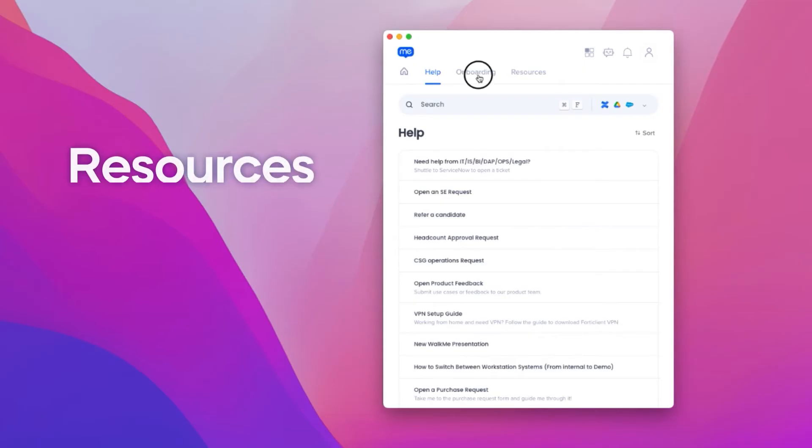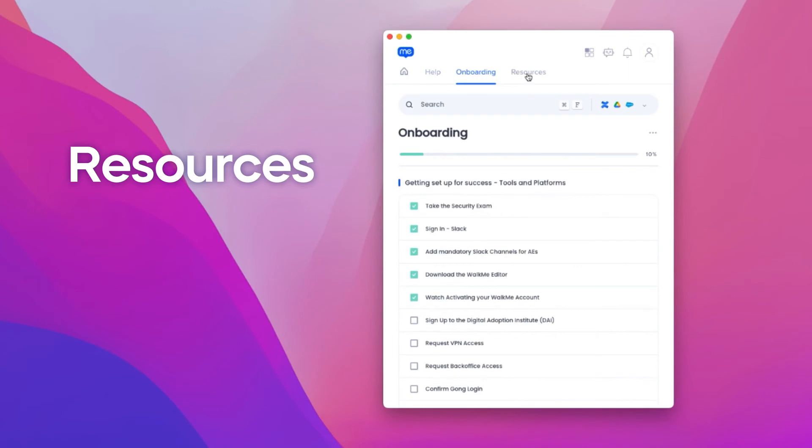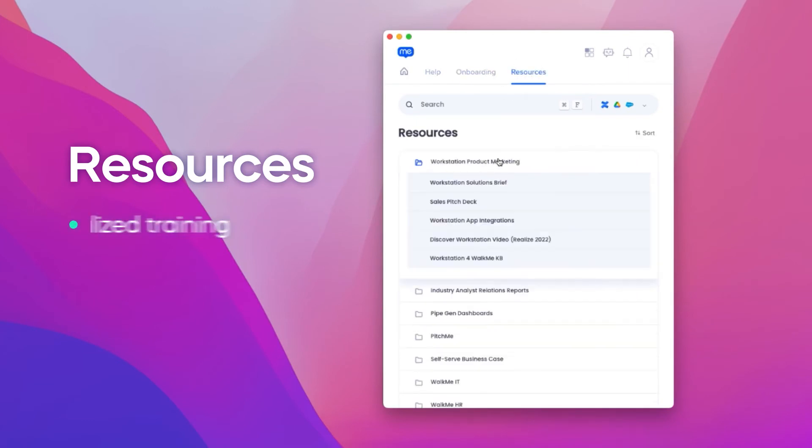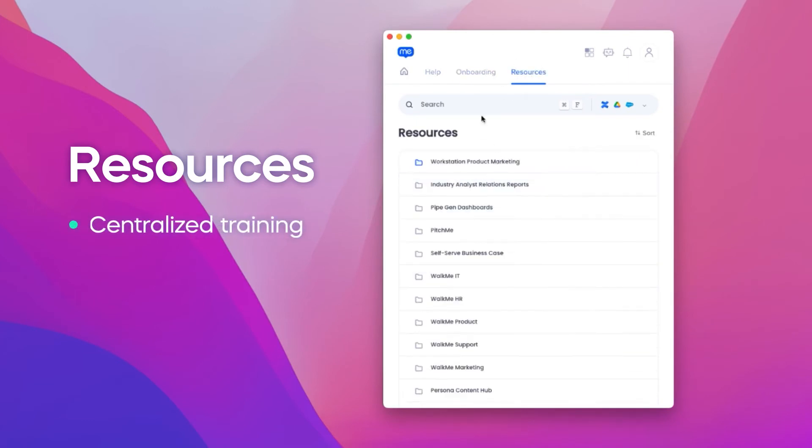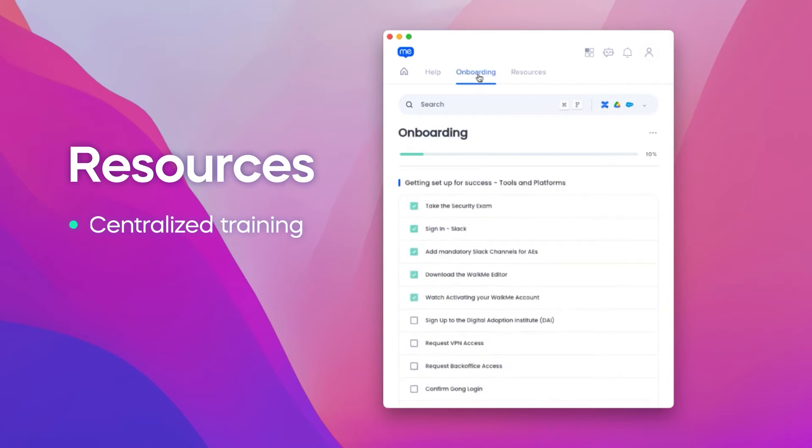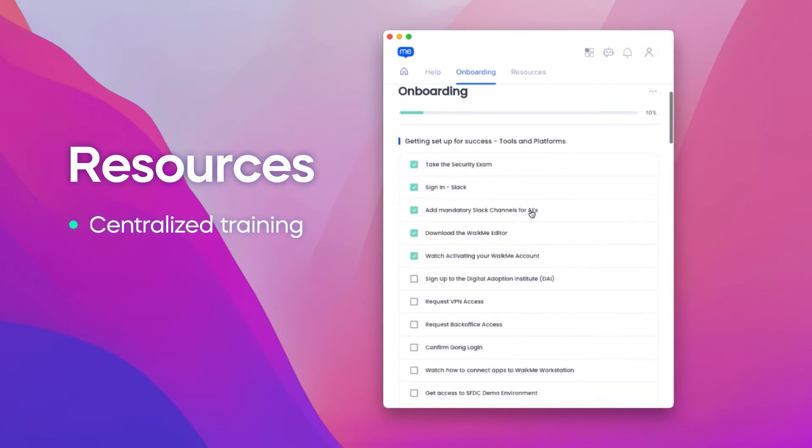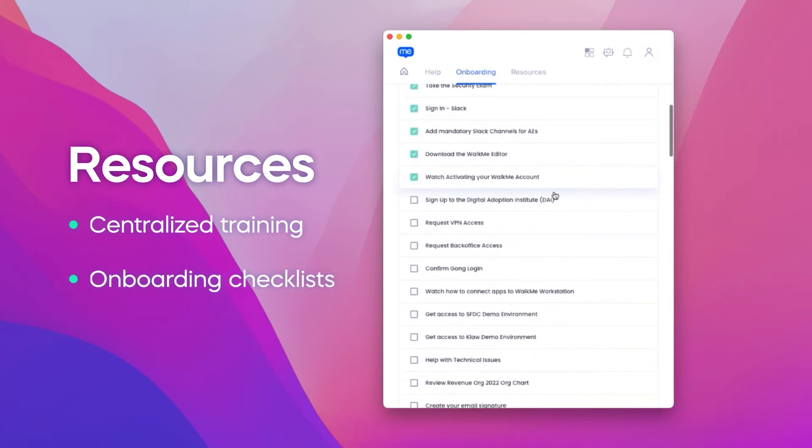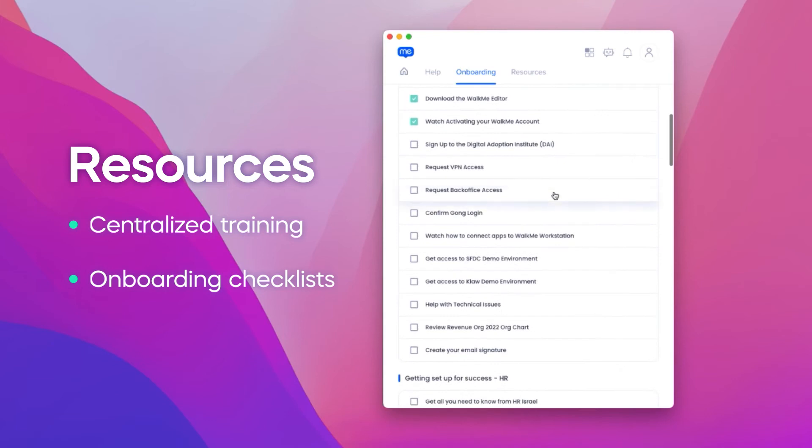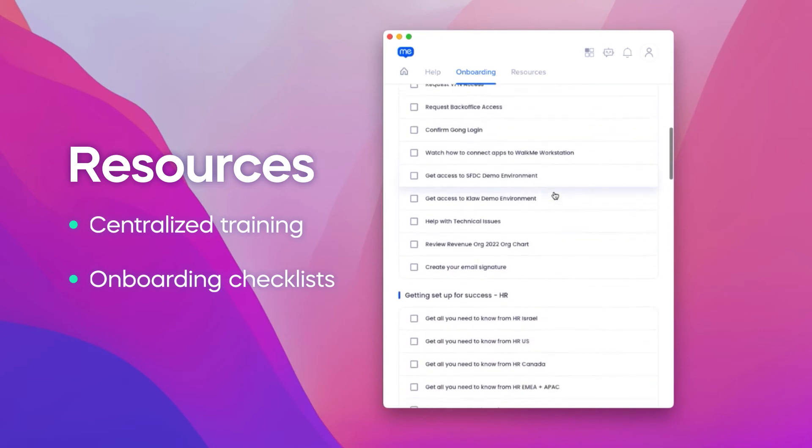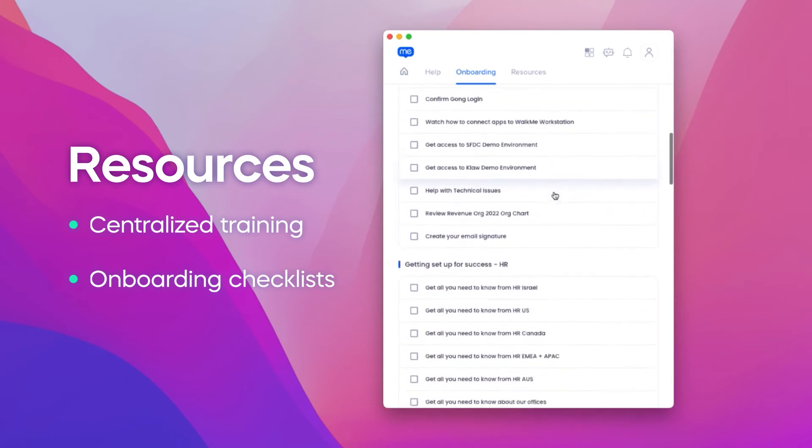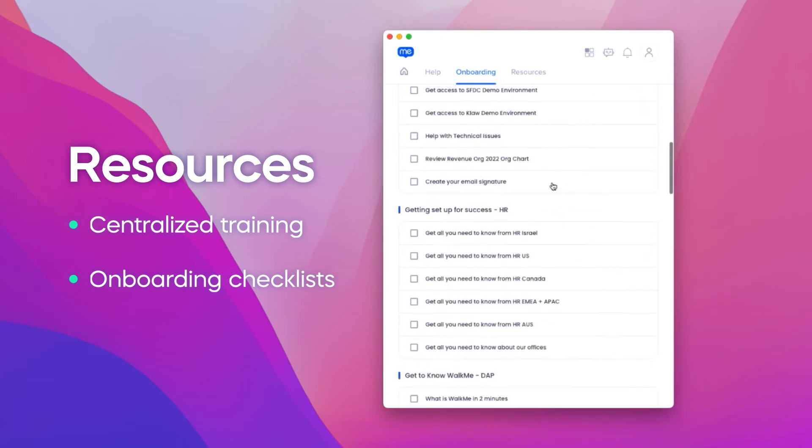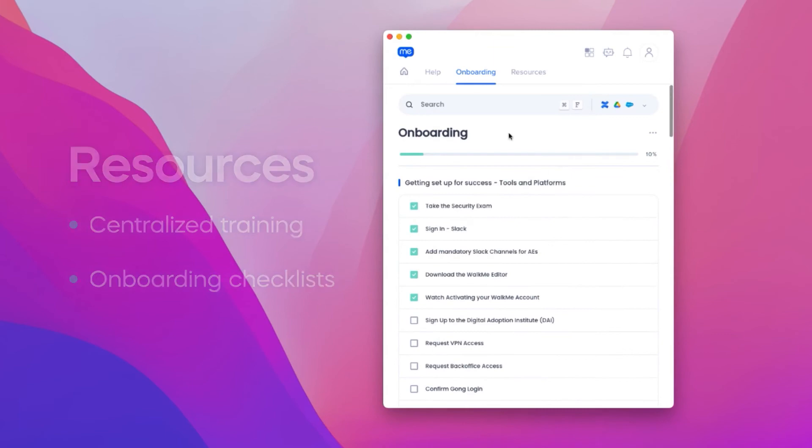These are all resources tab, mini libraries where organizations can connect articles, videos, files, or links to Walkme guidance. Here, organizations can create onboarding checklists for new hires or simply ensure that their veteran employees are using the most up-to-date content.